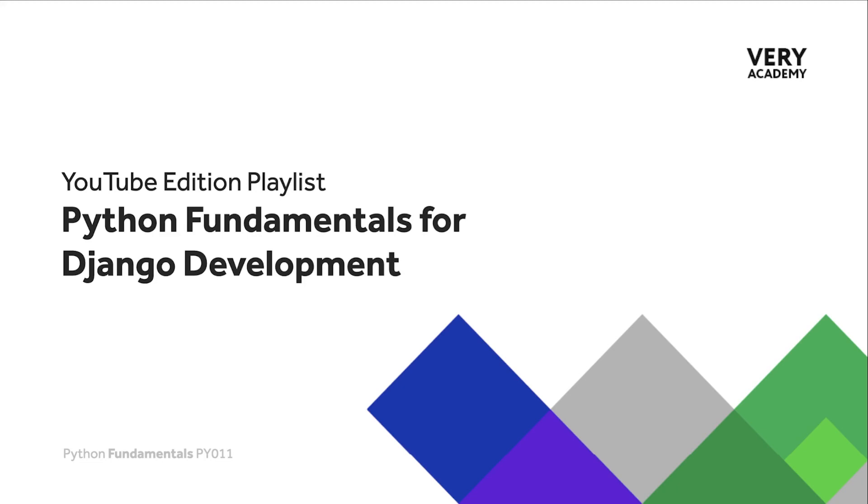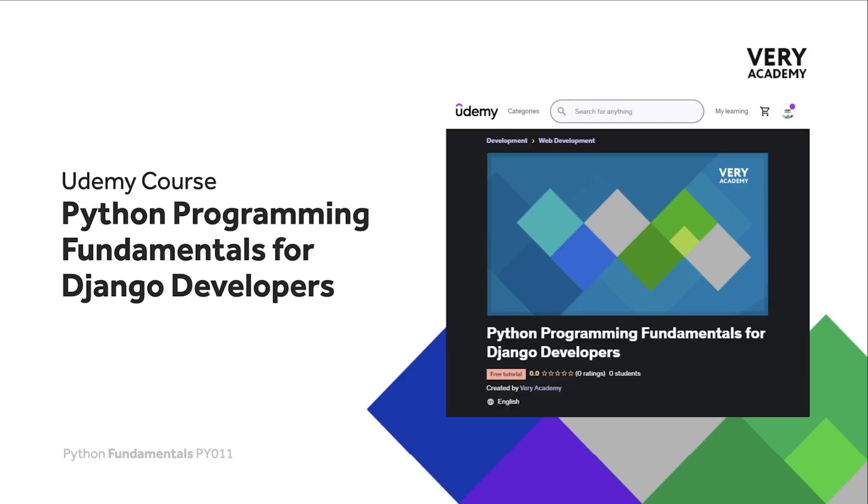You can find the link to the whole playlist in the video description. This tutorial is from our Python Programming Fundamentals for Django Developers course, which you can find and purchase on Udemy. You will find all the latest and updated tutorials as well as resources and assessments to help accelerate your learning.